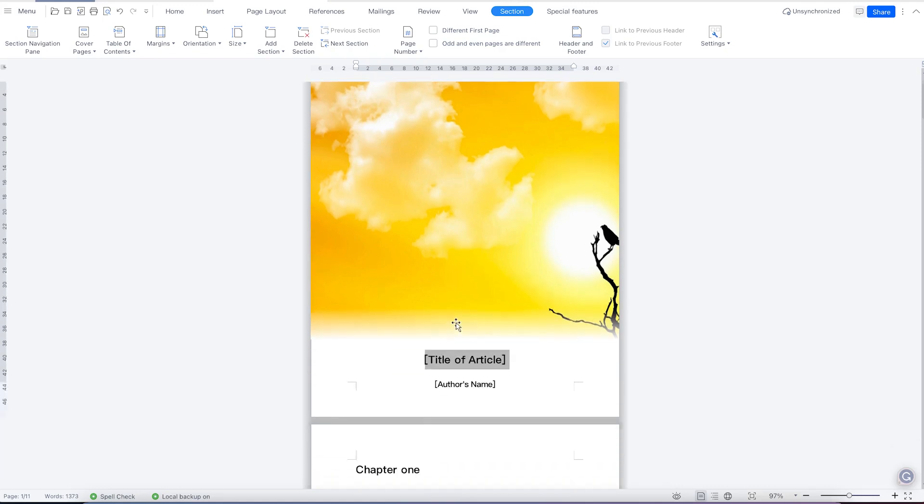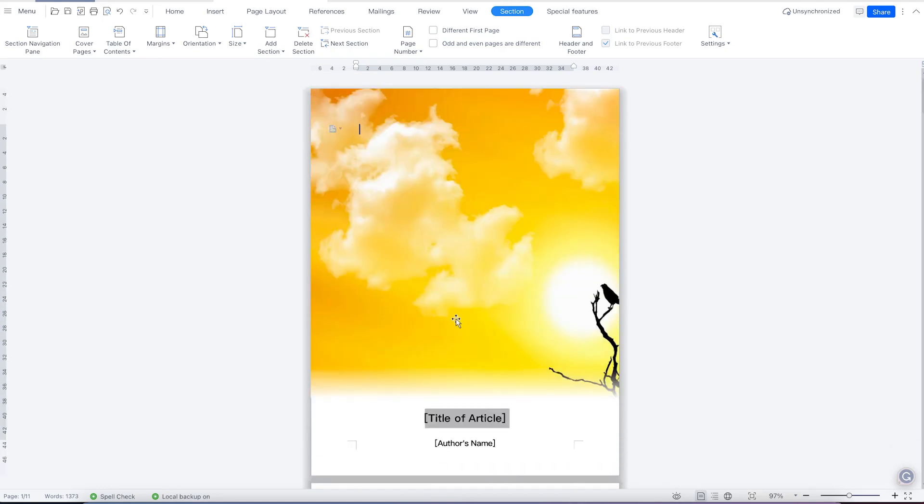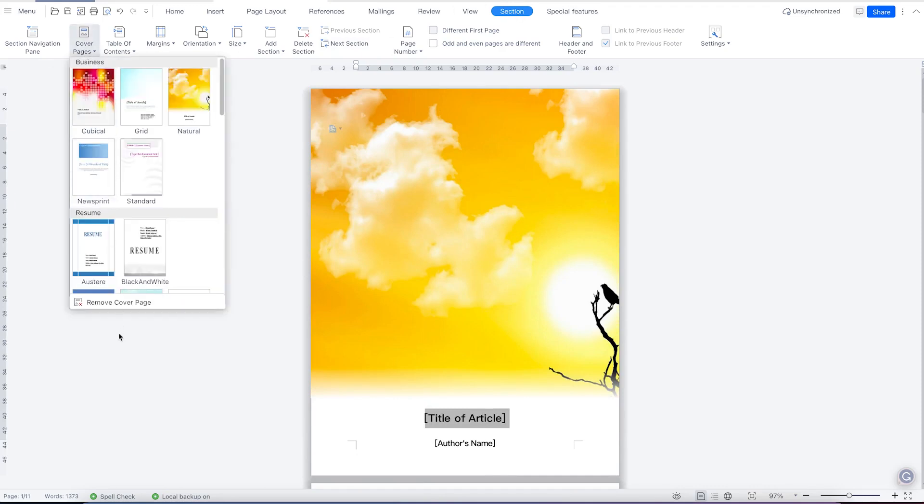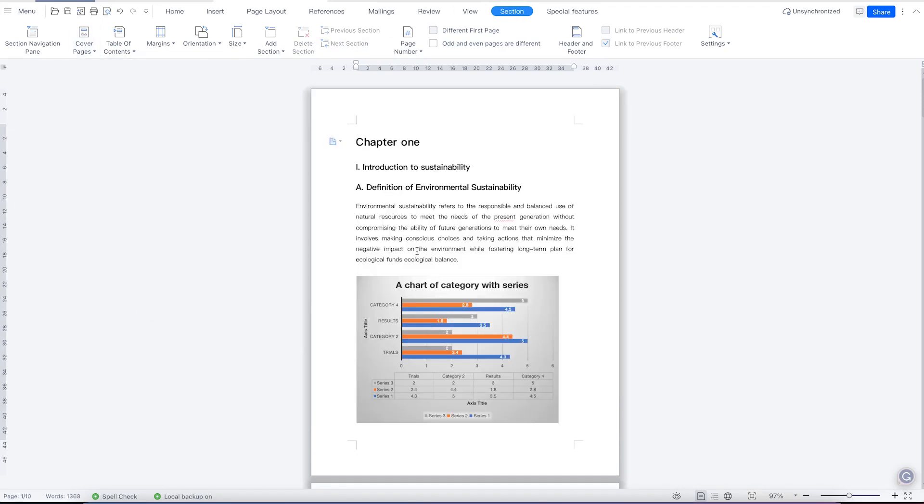So at any given point, if you decide to remove a page, cover page, all you need is to come back to the section, go to cover page and come down here and say remove the cover page. And it's going to be removed directly. Okay, with just one click.